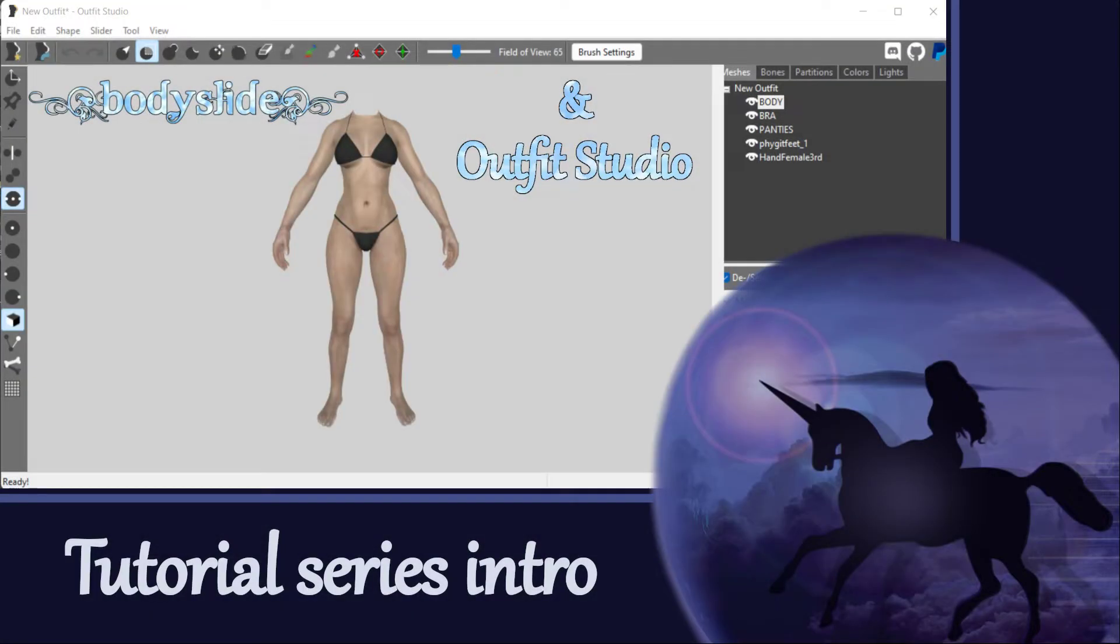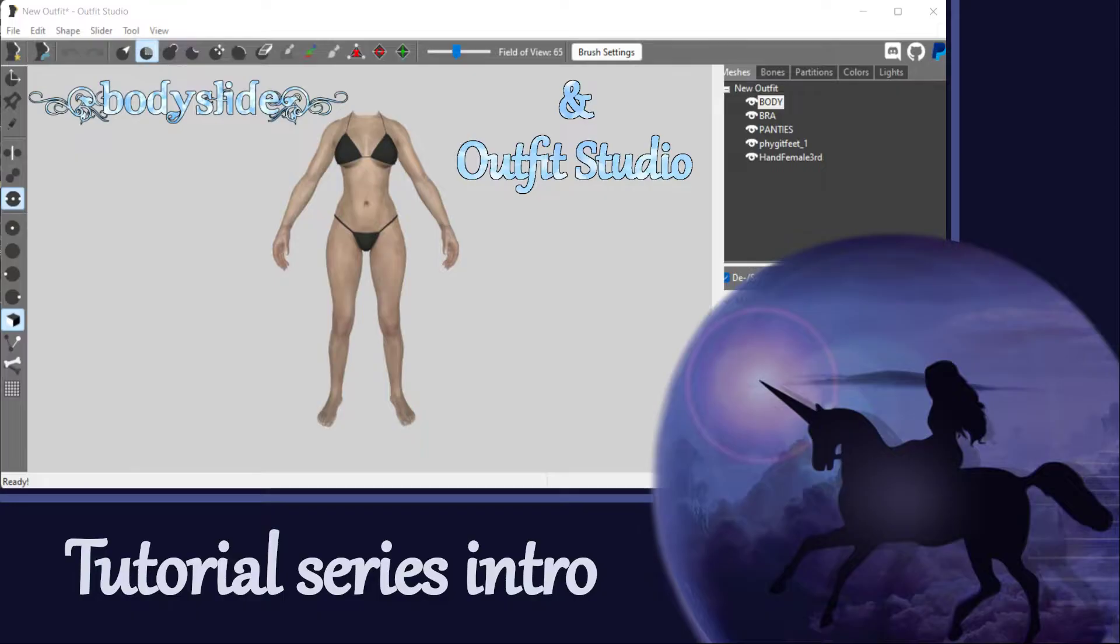If you are not already familiar with my Outfit Studio tutorial series, please check out that playlist on my channel to learn more about how you can do all kinds of 3D modeling work for your outfits using the BodySlide and Outfit Studio mod.